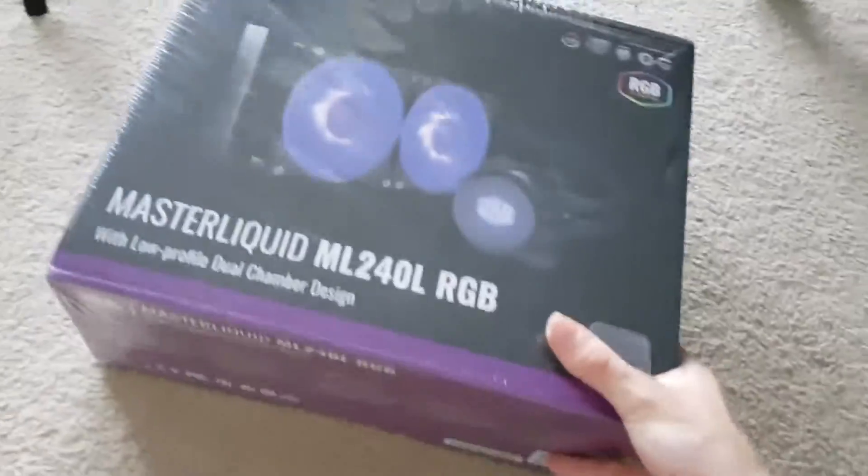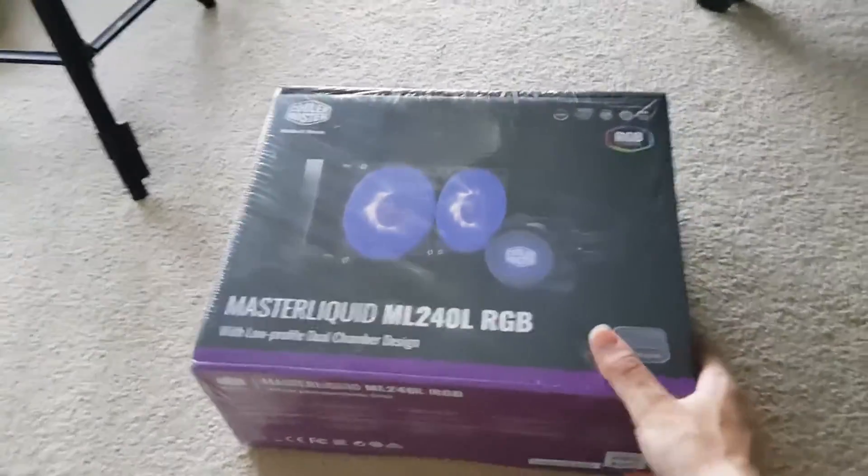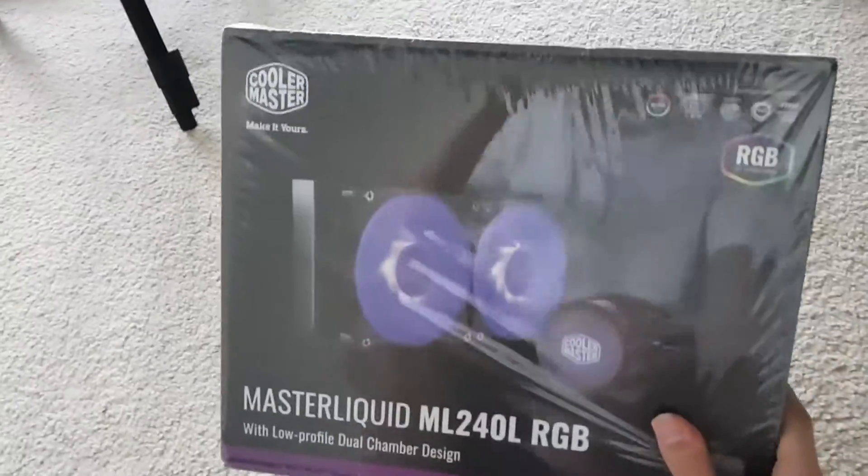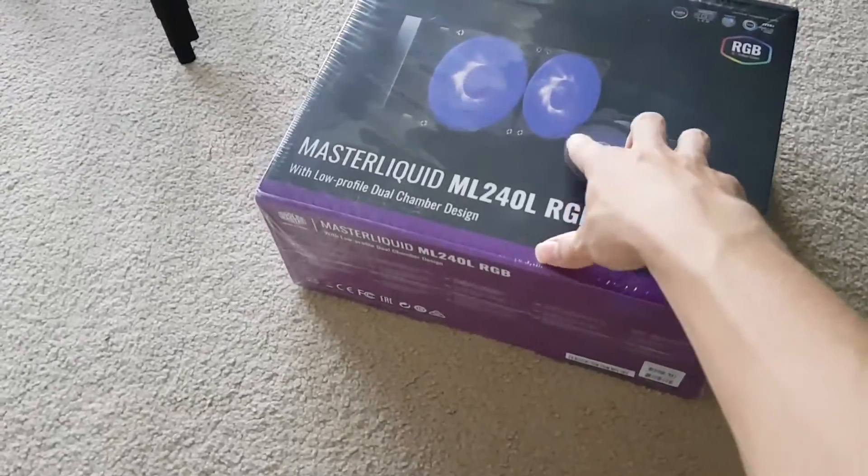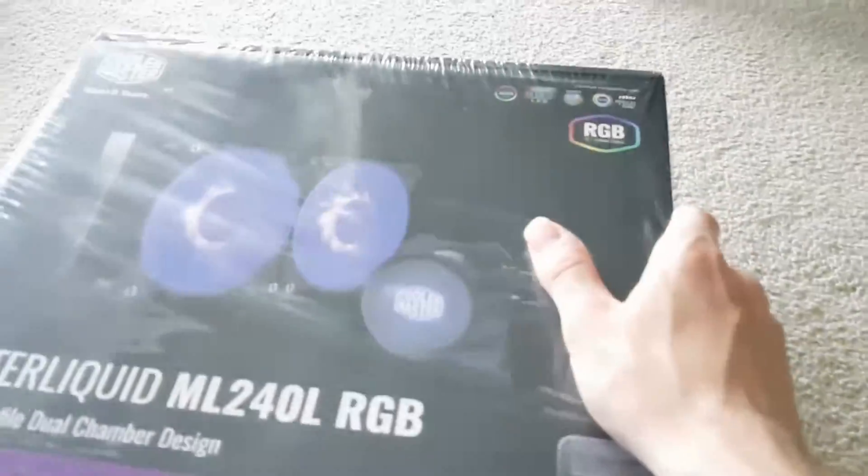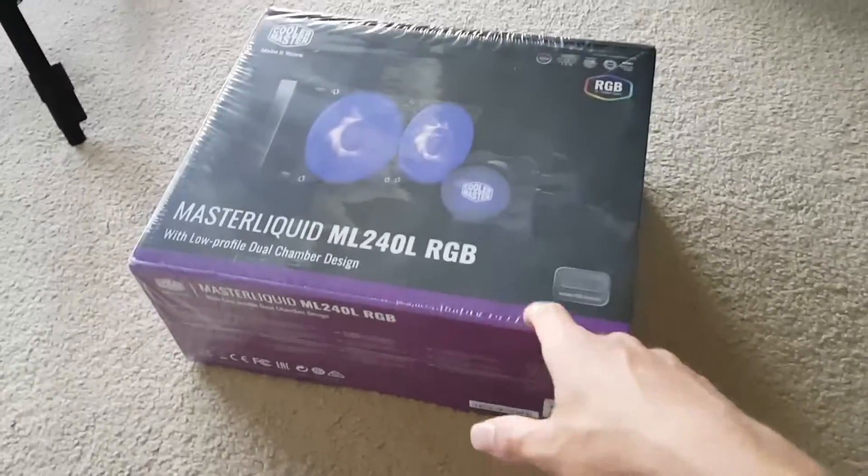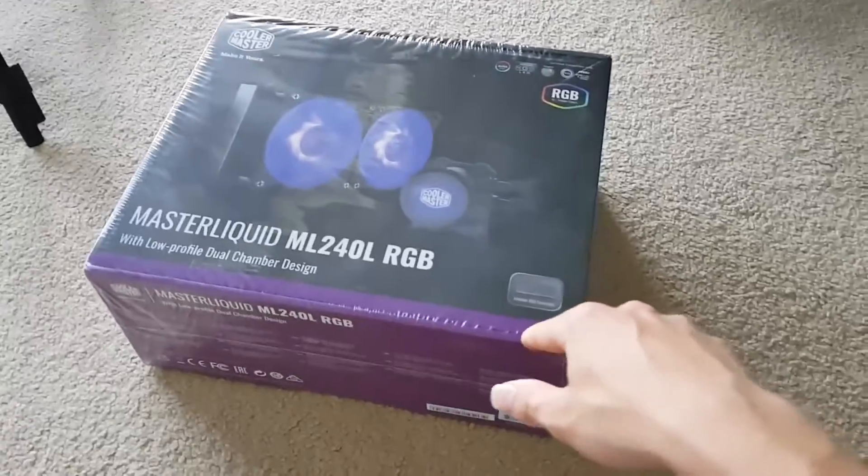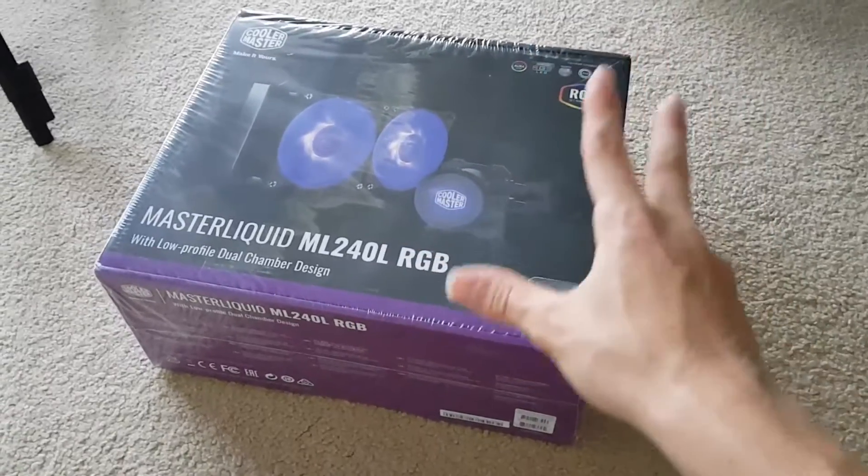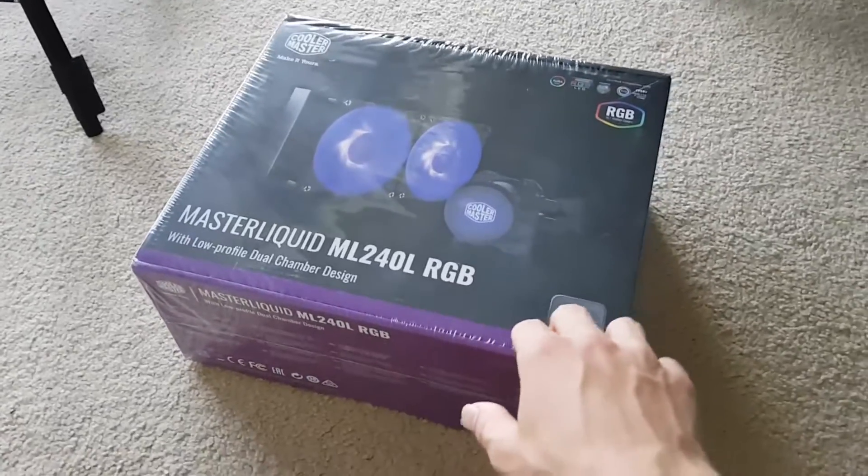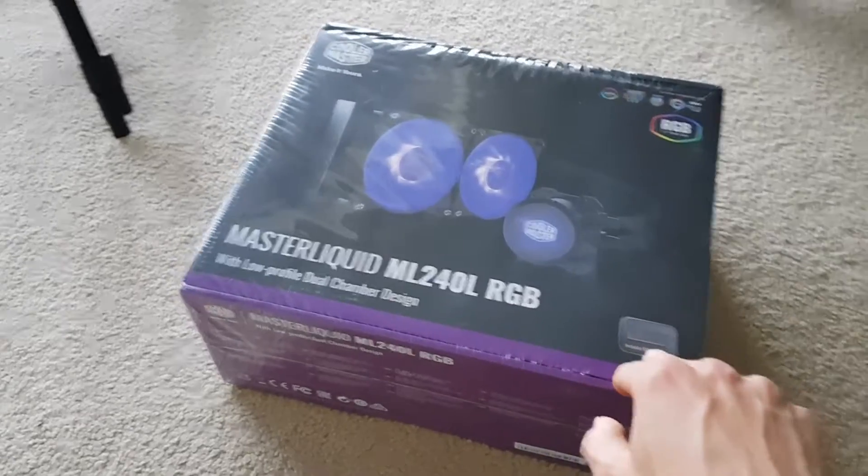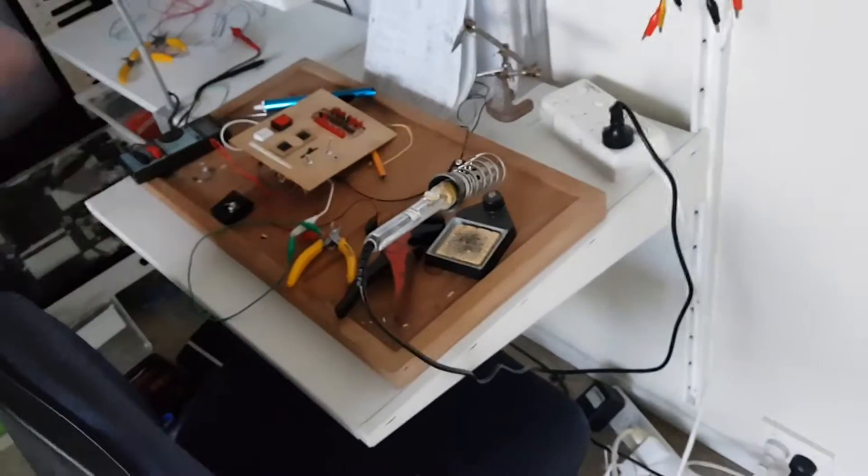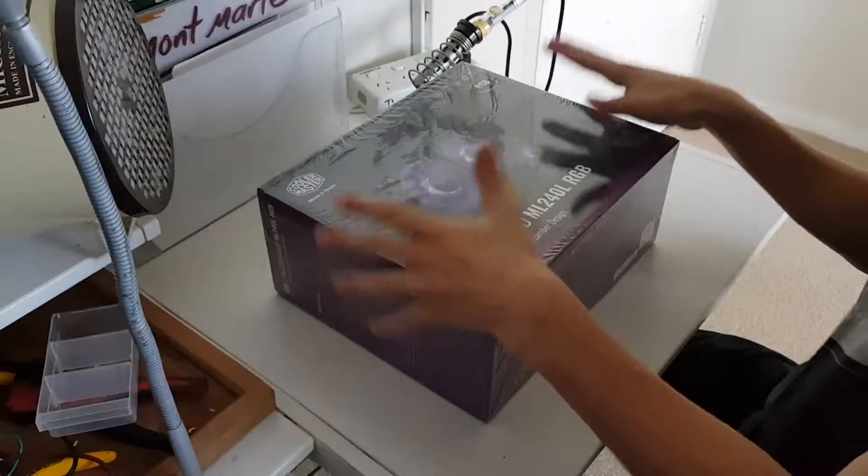Today we're going to be installing the Cooler Master Master Liquid ML240L RGB. I've only seen it with those colors though, it does say it's RGB and it's got a little rainbow thing right there, so I'm assuming that it is actually RGB, but I guess we'll find out. It's not too big of an issue for me, I'm not too RGB based, but it would be cool if I could. Anyway, I'm going to unbox this thing.